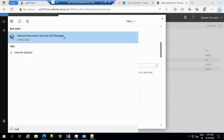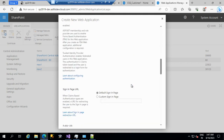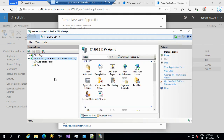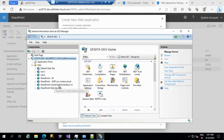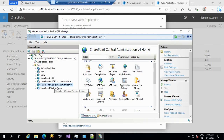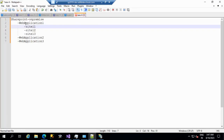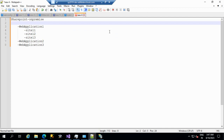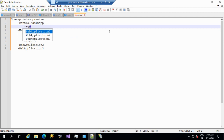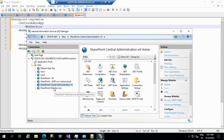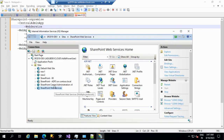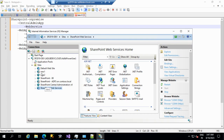Let me open IIS. Whatever sites we create, each will appear here. The main Central Administration is where all main execution happens. Under one web application, we also have the central admin app and SharePoint Web Services — a shared service across the board. These two we should not touch. Whatever we create, we should be very cautious; don't alter anything unless necessary.